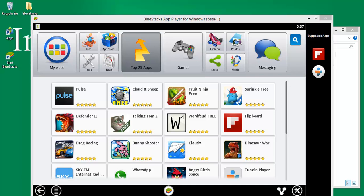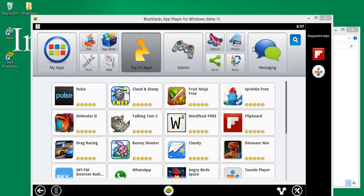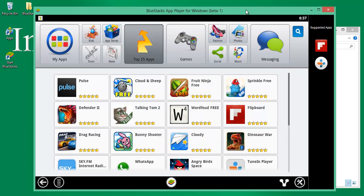Just open the installation setup and click on Finish. That's it. Now enjoy BlueStacks on PC.